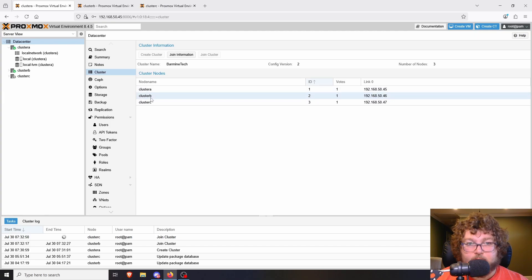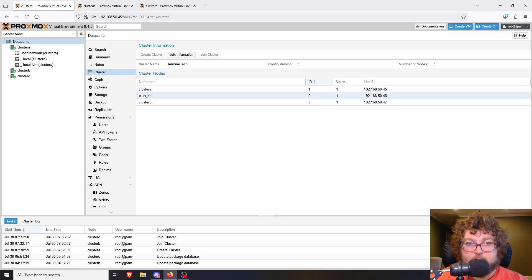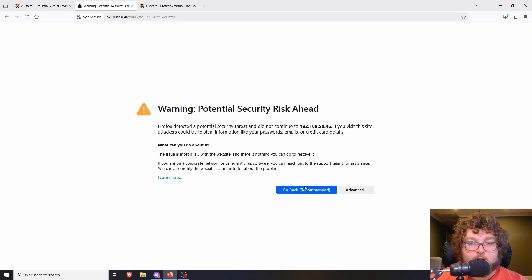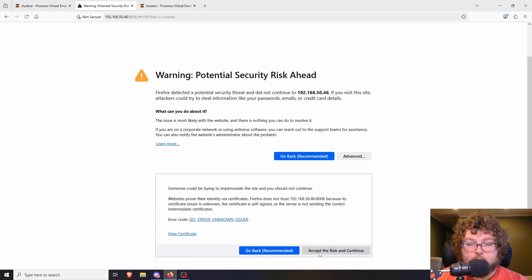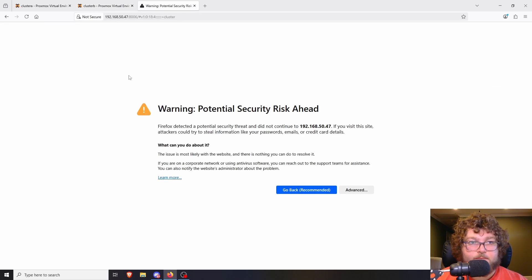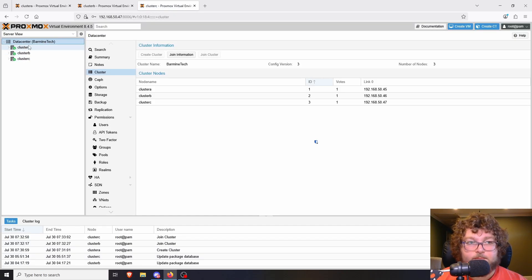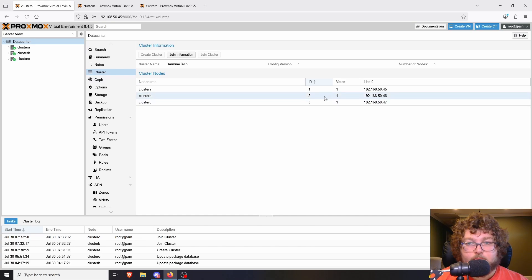Coming back to Cluster A, I can see that Cluster A, B, and C have joined, though there's still a task going on as services are restarting. We can refresh these pages. After logging back in, I'm on Cluster B and I can see all three nodes. Same on Cluster C — I can see all three nodes. And on Cluster A, all three nodes are visible. Looking at the cluster information, we can see the cluster name, config version, and number of nodes.